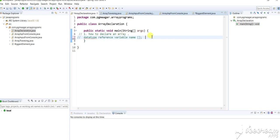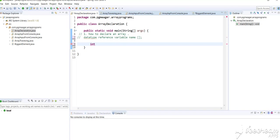Now moving on to the example. Based on this syntax, first we give the data type. So I'll give int and the reference variable, which is the name of the array. You can give anything as a name. So I'll give 'a' and the square brackets. This is an example of how to declare an array - data type, reference variable name, and square brackets.